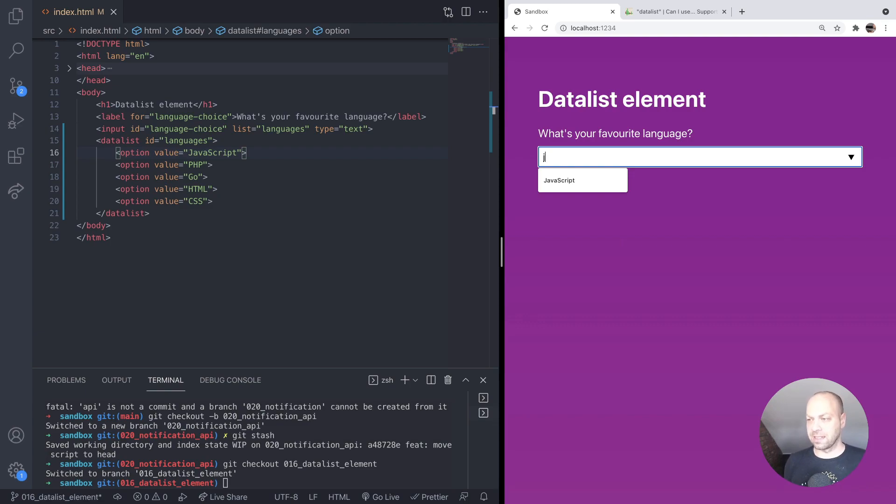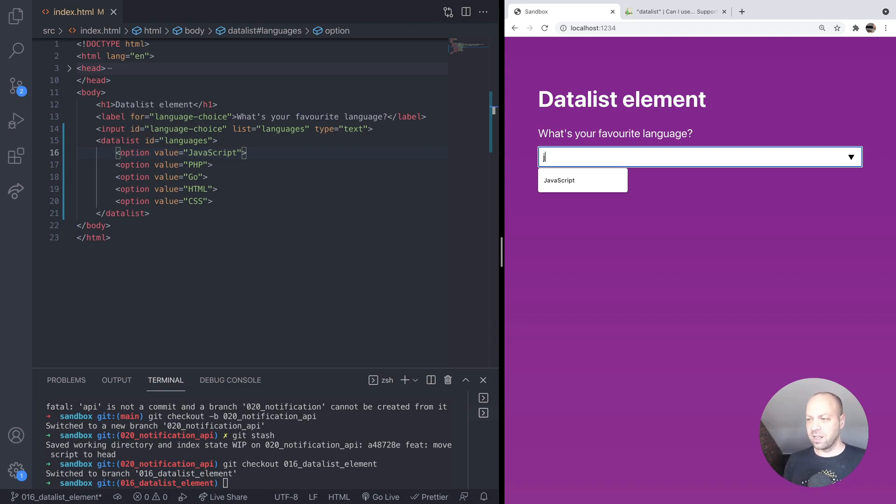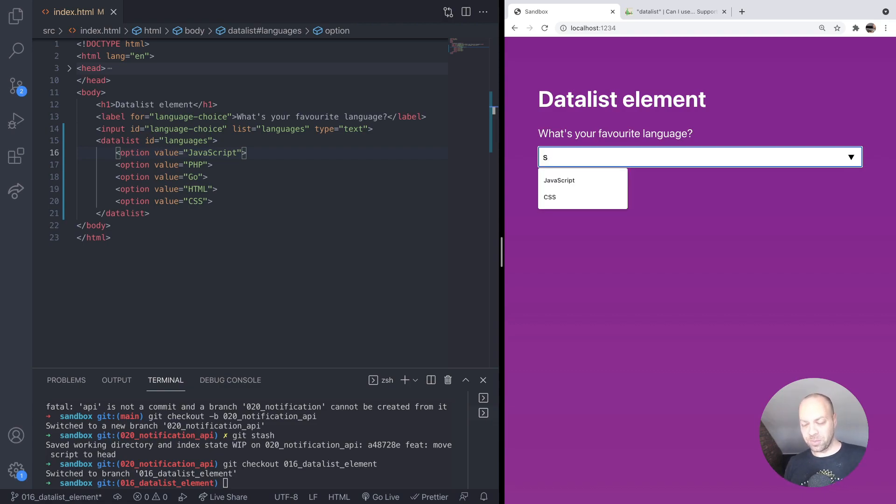And it's quite a crude matching. I think it just matches anything in the string. So for example, if we were to type S, we're going to match JavaScript and also CSS as well.